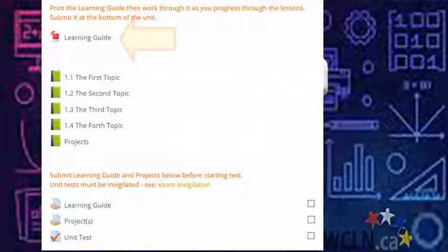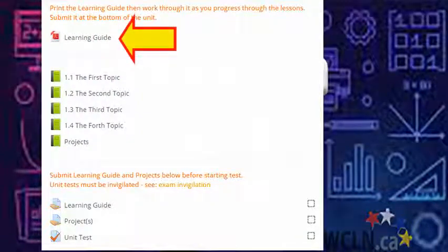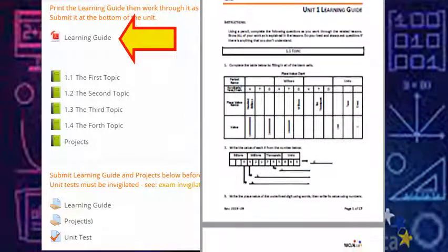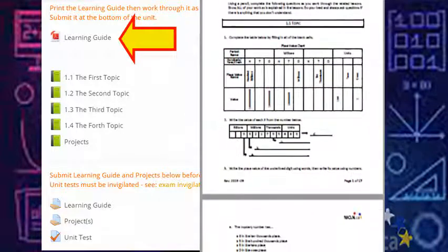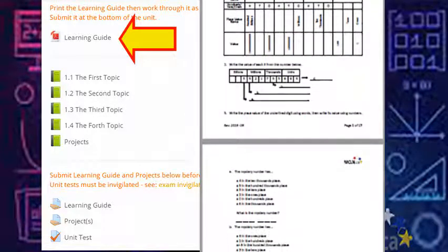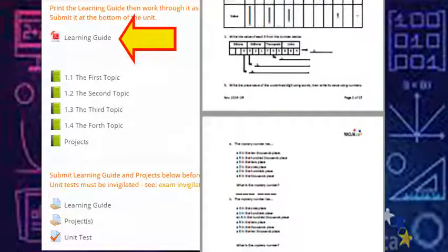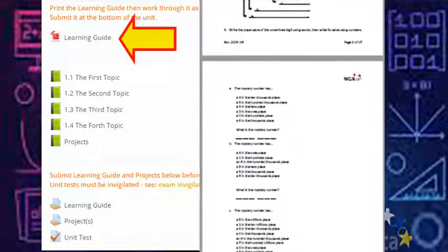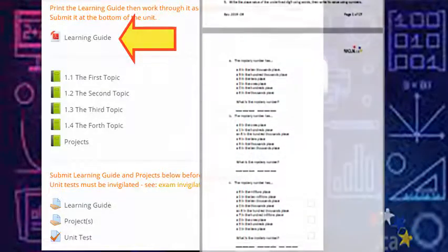At the top of the unit, you'll find a learning guide. As you work through the lessons, you'll be using the learning guide to help you take notes and practice new skills. Keep your learning guide neat and well organized so it's ready for submission at the end of the unit.